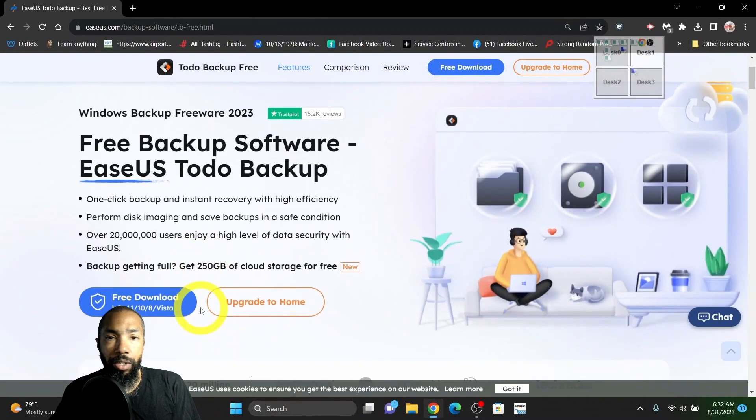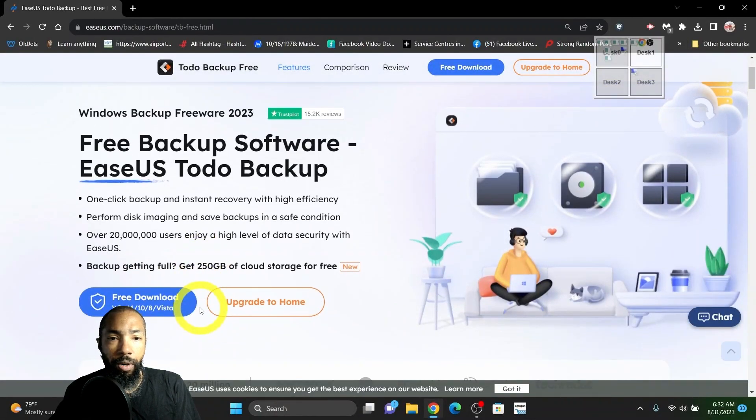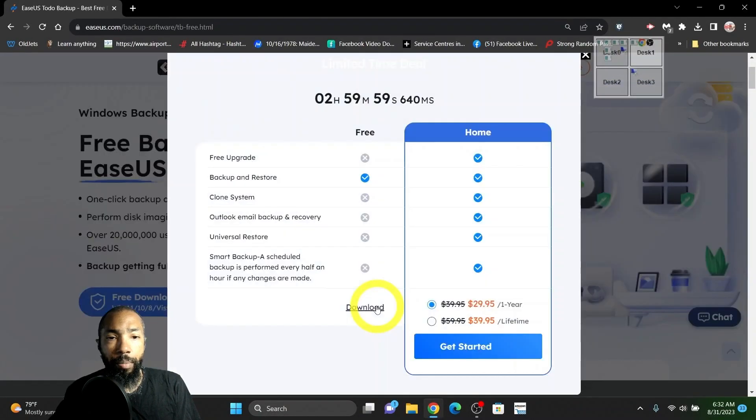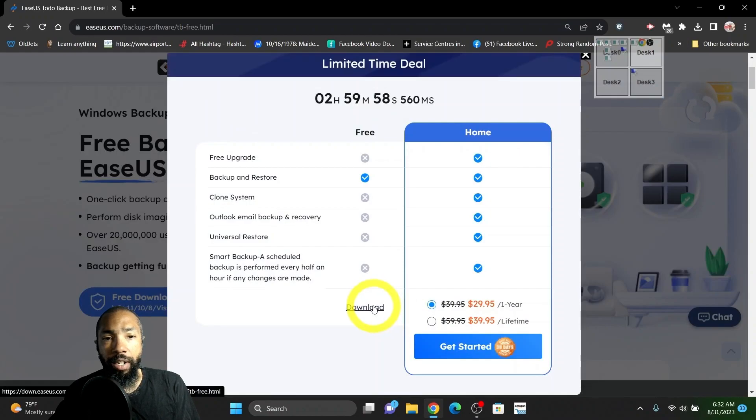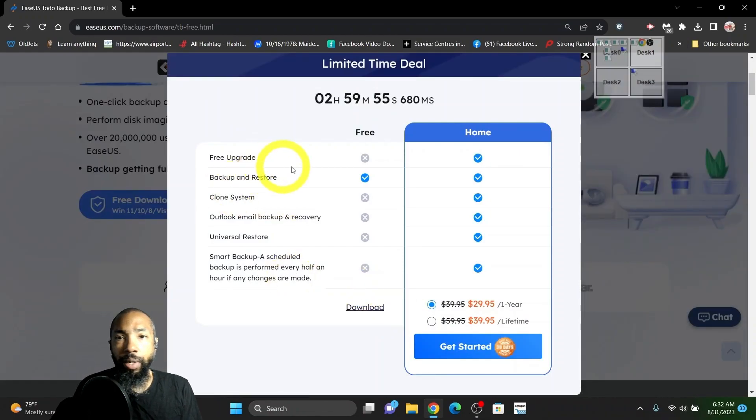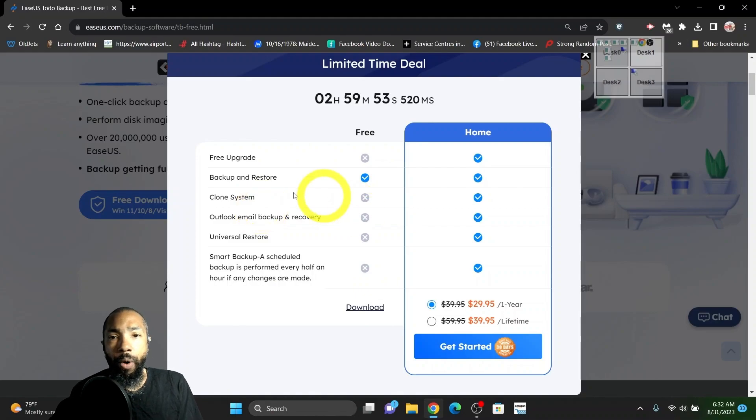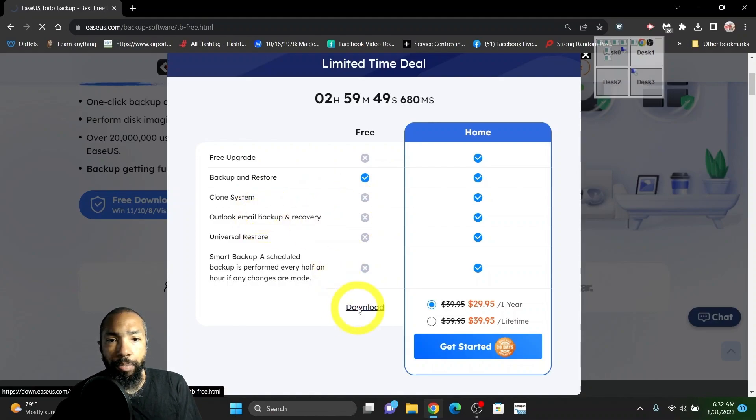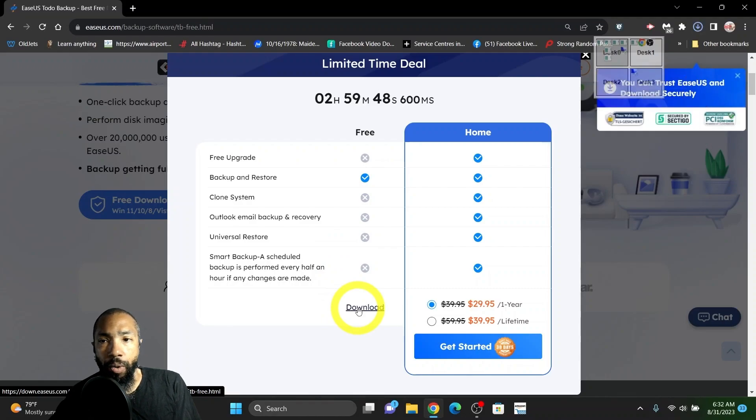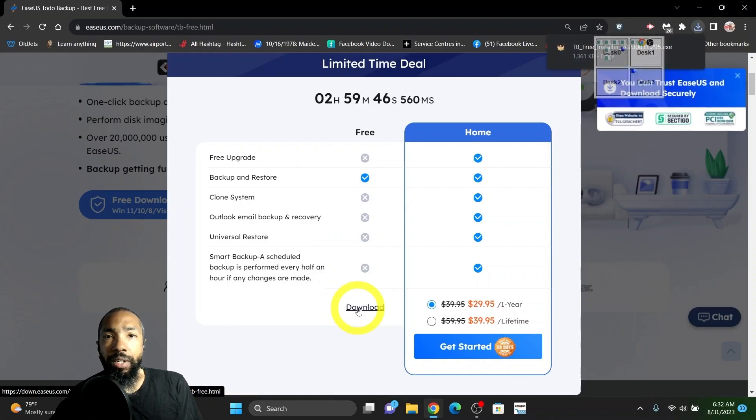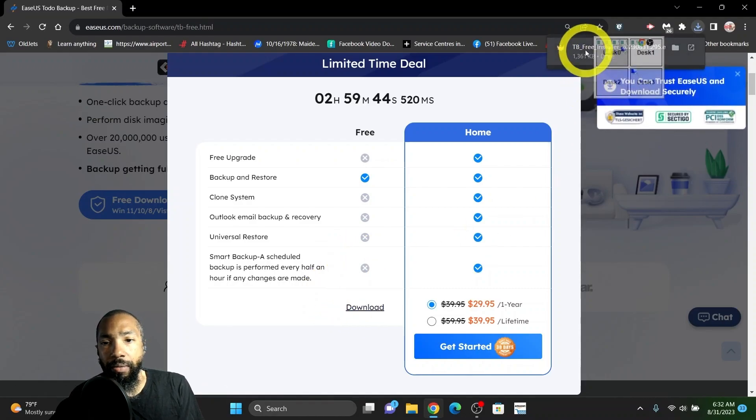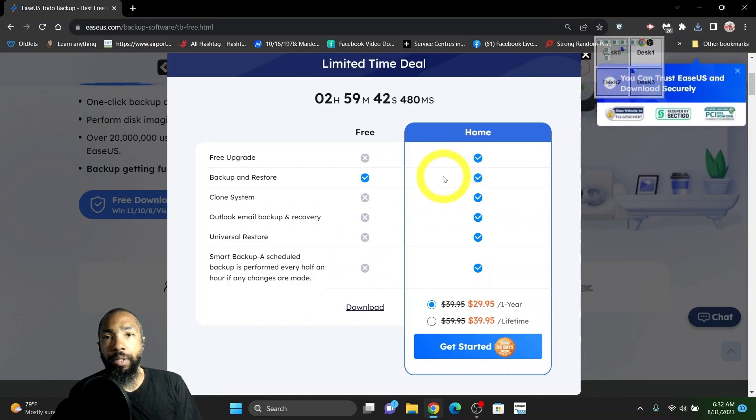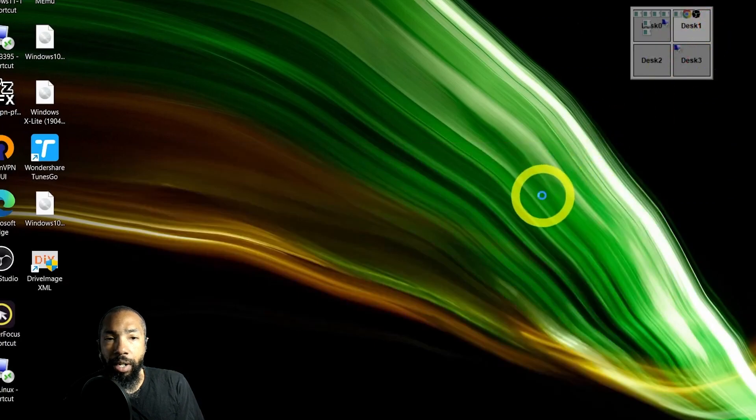Now the other option you have is EaseUS Todo Backup. You go and download your free version. It's supported by Windows 10, 11, Vista, 8. They upsell you with a limited time deal. The only thing you could really do with the free upgrade is backup and restore.